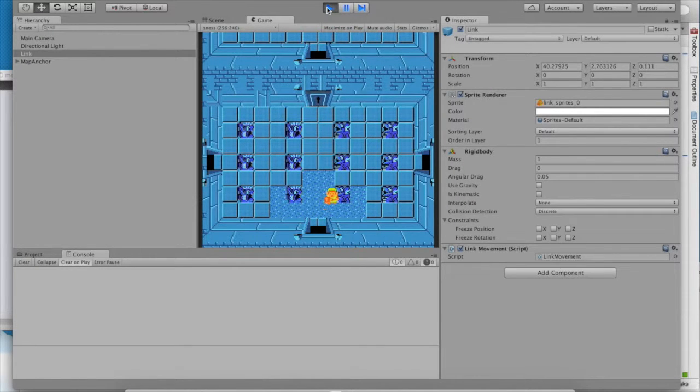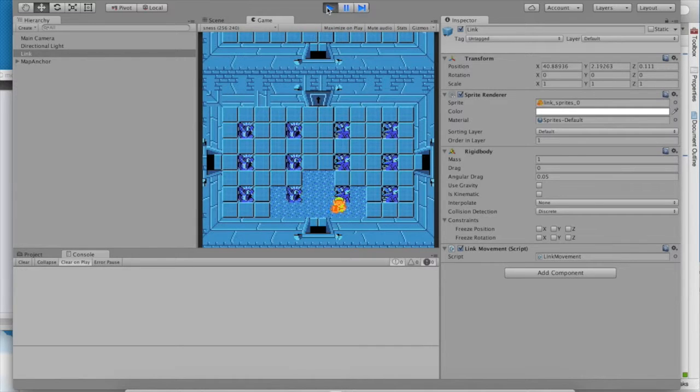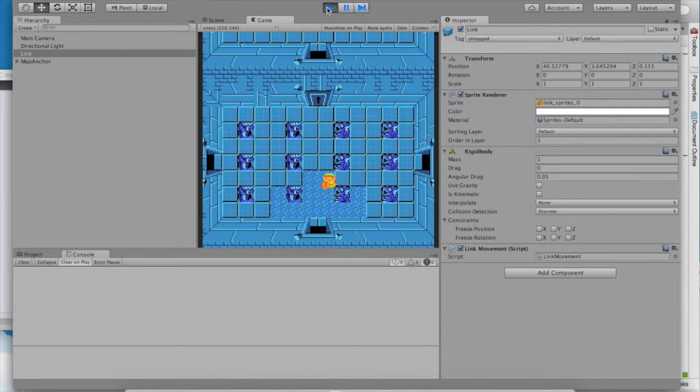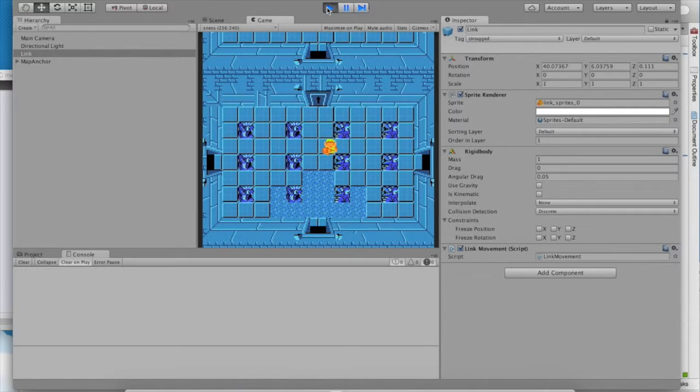Hey, he's moving! That's a pretty good start. Unfortunately, if you look at link's movement, there are a lot of things wrong with it. First, link shouldn't be able to move diagonally. We need to fix that.